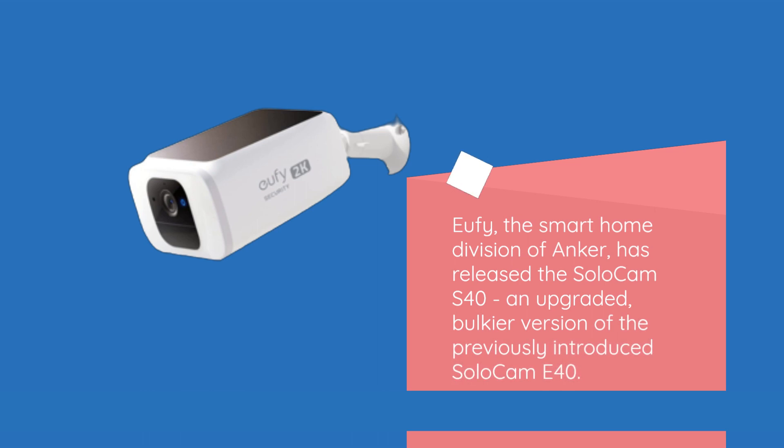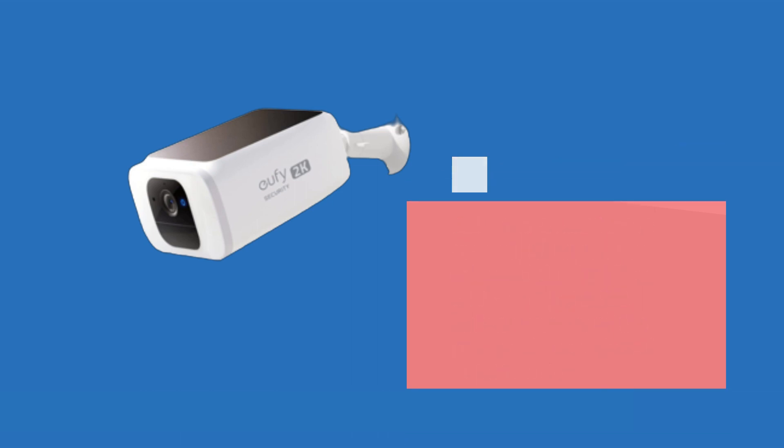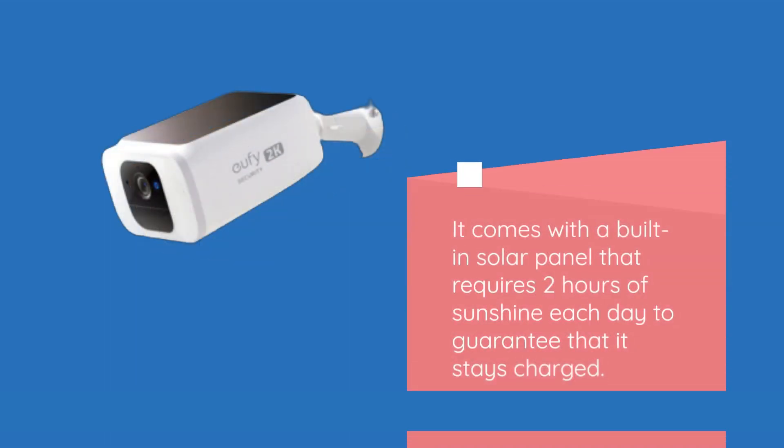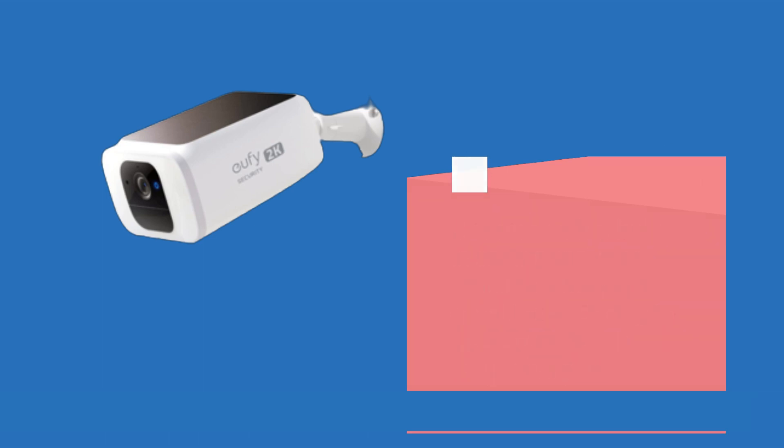Eufy, the smart home division of Anker, has released the Solo Cam S40, an upgraded bulkier version of the previously introduced Solo Cam E40. It comes with a built-in solar panel requiring just two hours of sunshine each day to guarantee it stays charged.